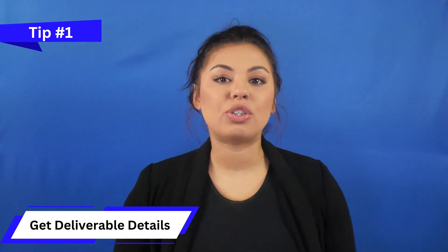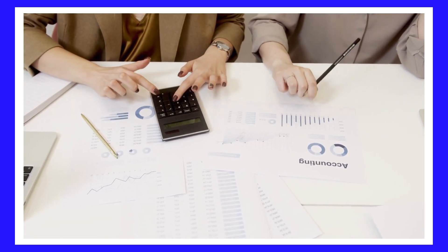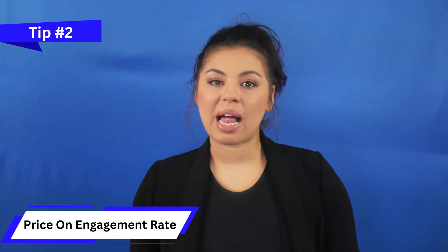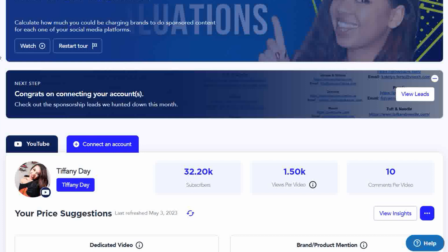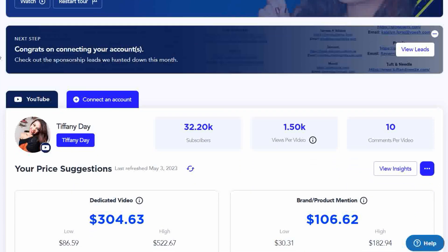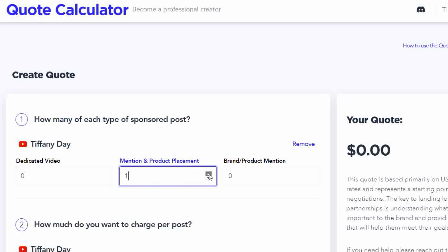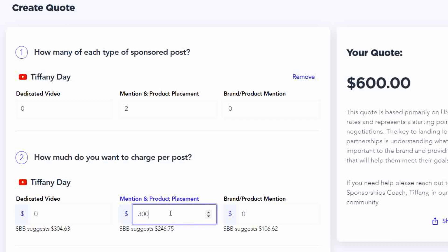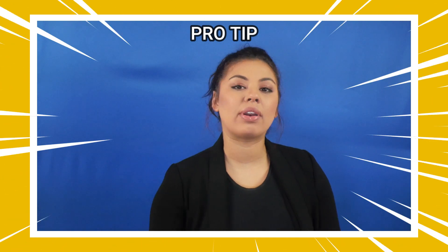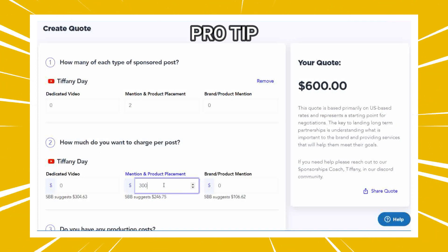Getting deliverable information first also lets you customize rates based on tip number two: your engagement rate. When a brand reaches out or you reach out to them, they usually have a formula to determine how much they'll pay based on your engagement rate. Every platform calculates engagement rates slightly differently, which is why I use Social Blue Book's quote calculator. Once you connect your platforms, it determines your engagement rate for you. I add in the type and number of posts, then the amount I want to charge, with a suggested rate based on my engagement rate. As a pro tip, I usually round up to the nearest hundred — so if Social Blue Book suggests $233, I'll write in $300 to make things easier.